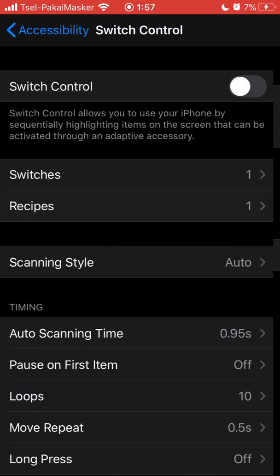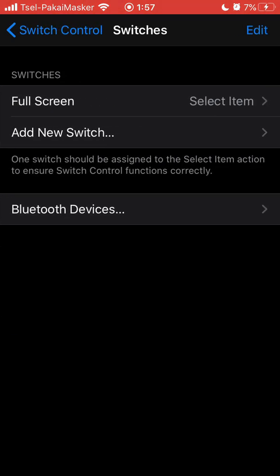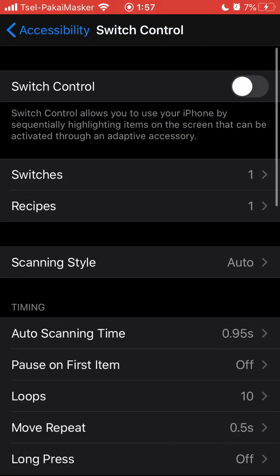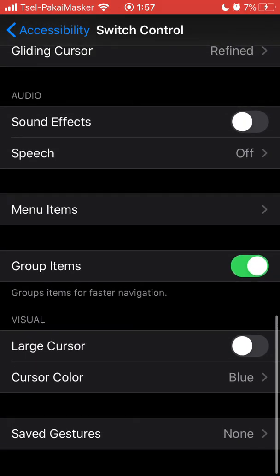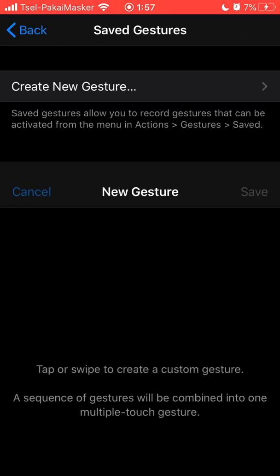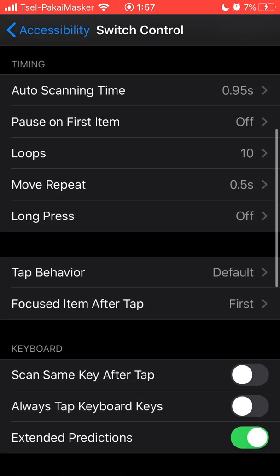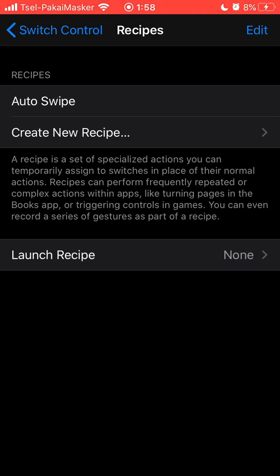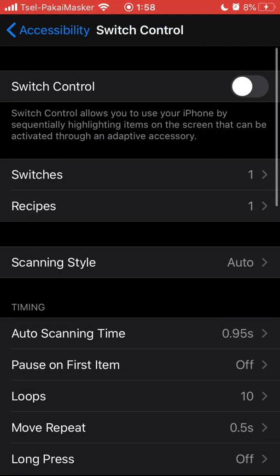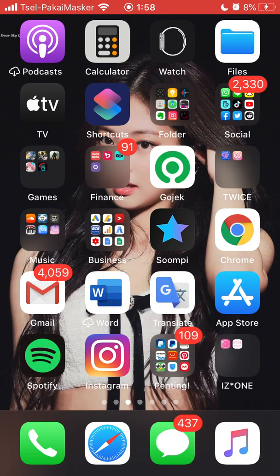We already have the Auto Swipe recipe here. The recipe is saved, and all you need to do is choose Launch Recipe. You can add multiple recipes, and once you select it, it's already applied.